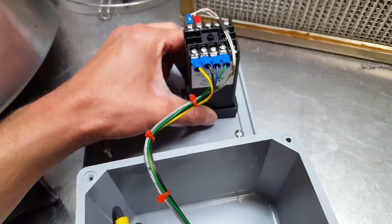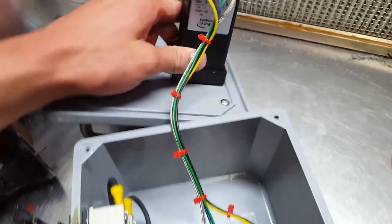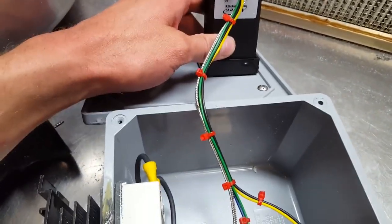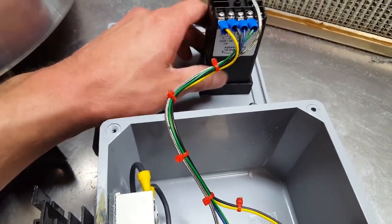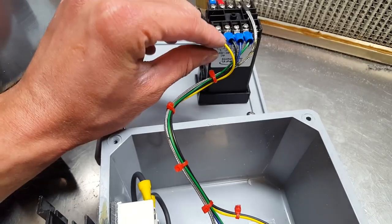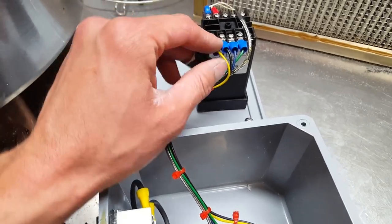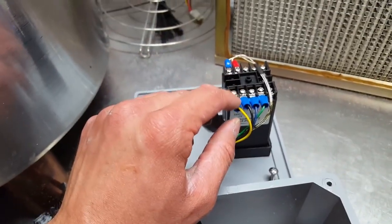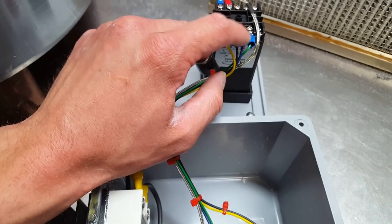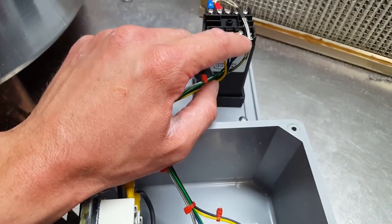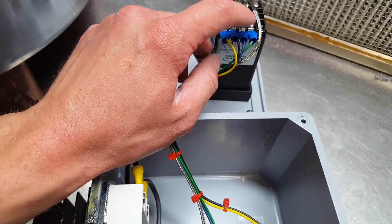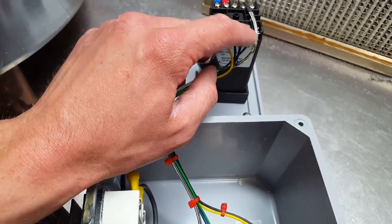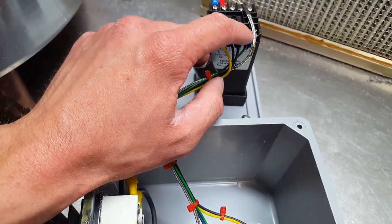And then over here you have the AC hookup which is the first two. You have your white and your black, but I didn't have any white so I used yellow. And then on these two it is the output which is the solid state relay drive on this one.